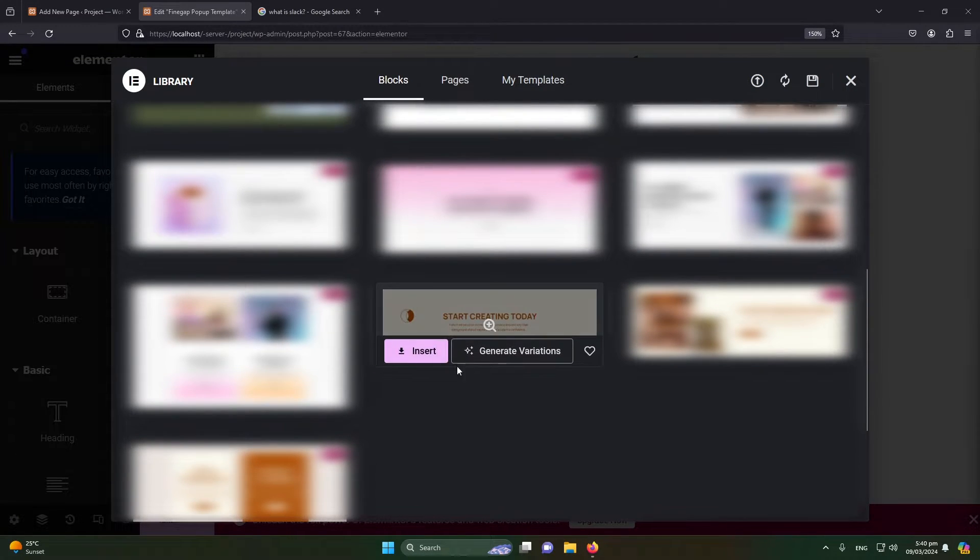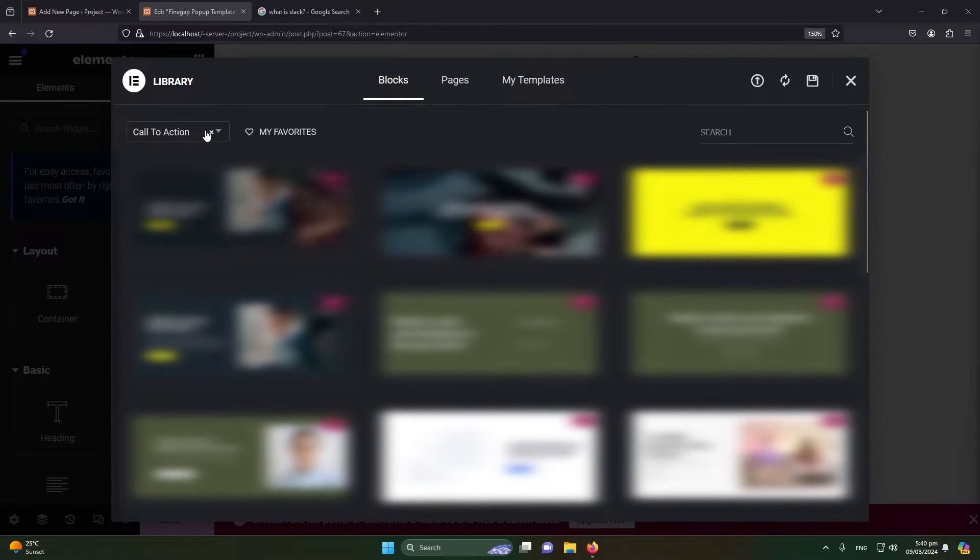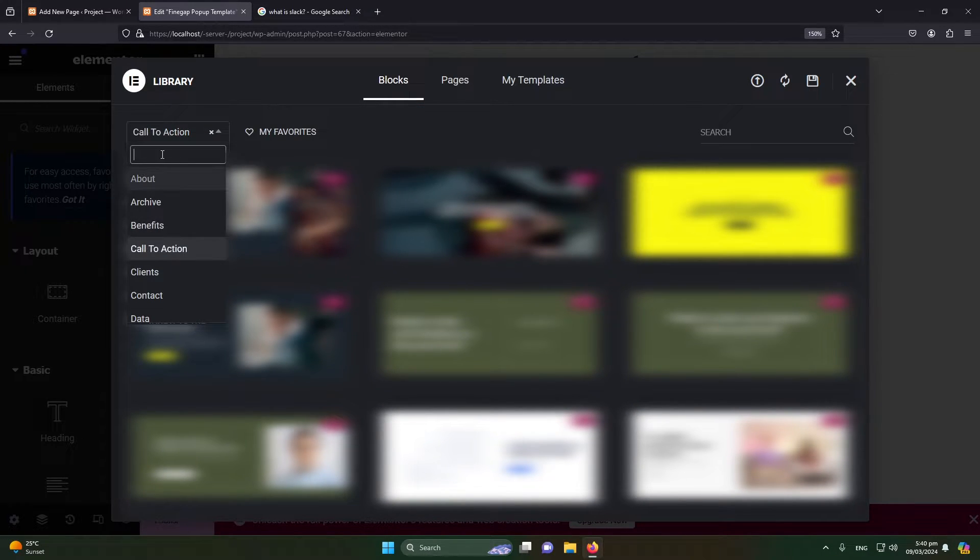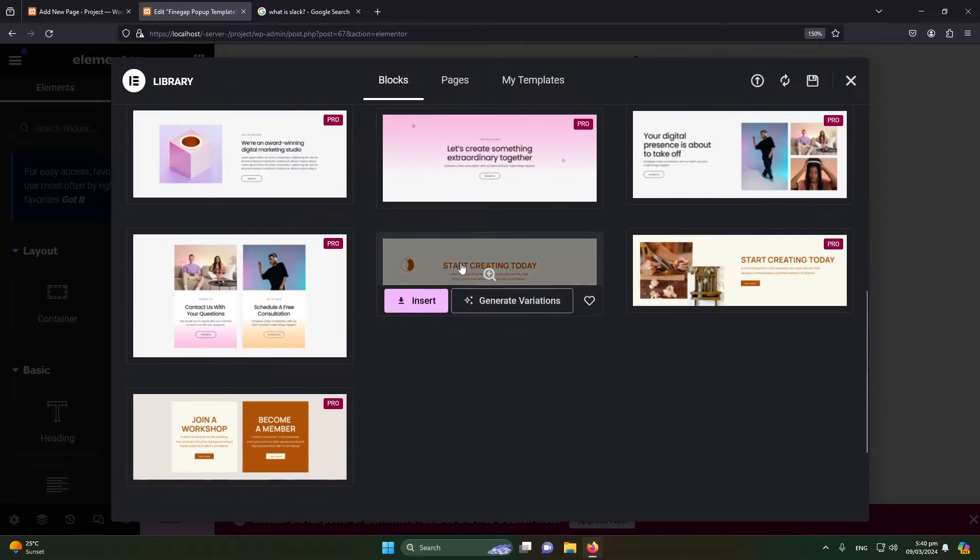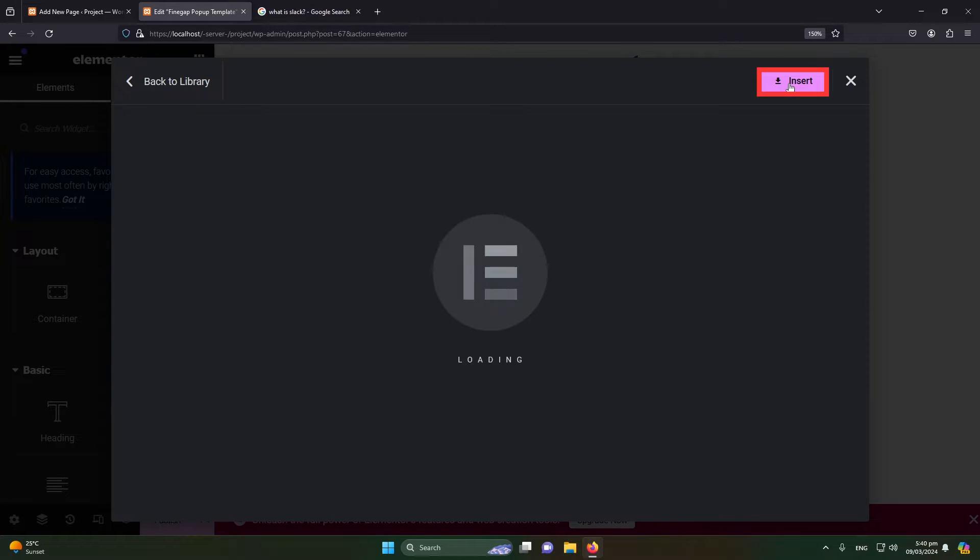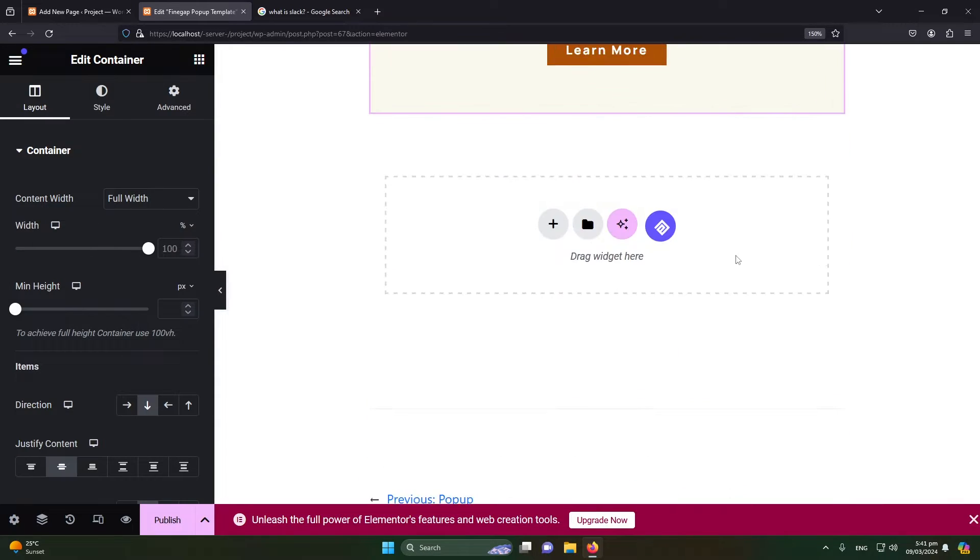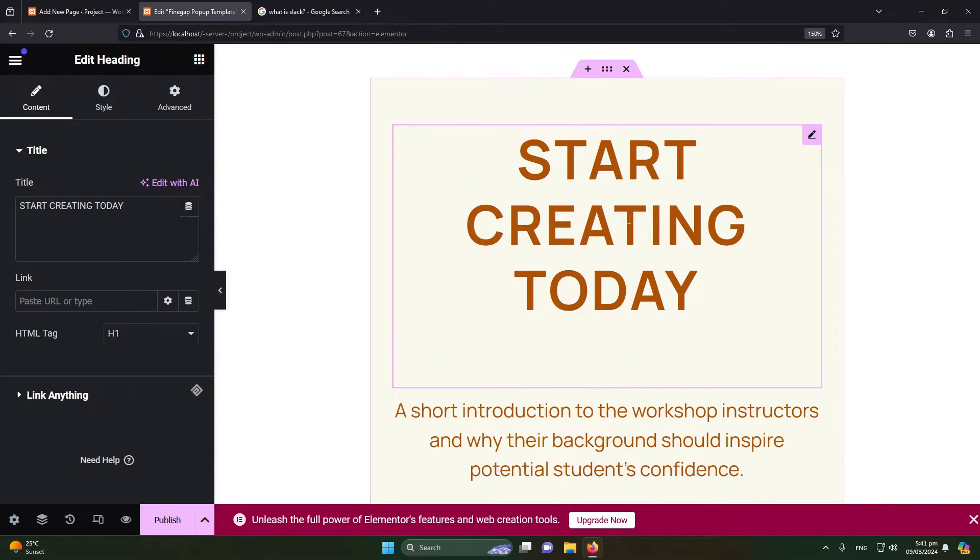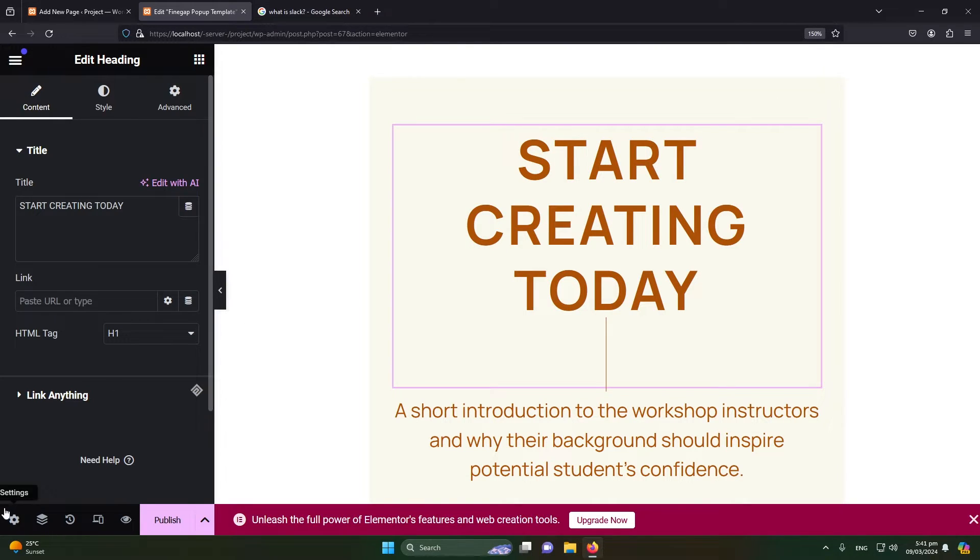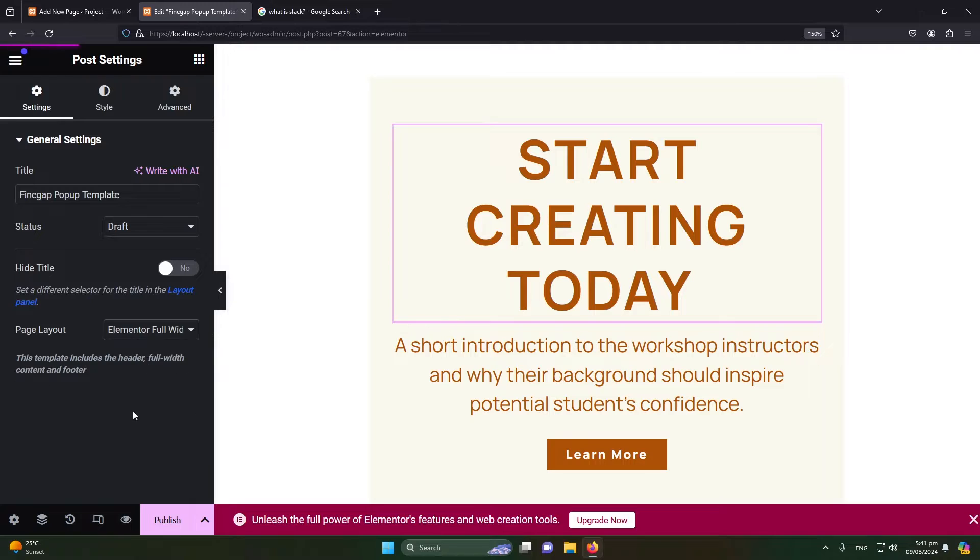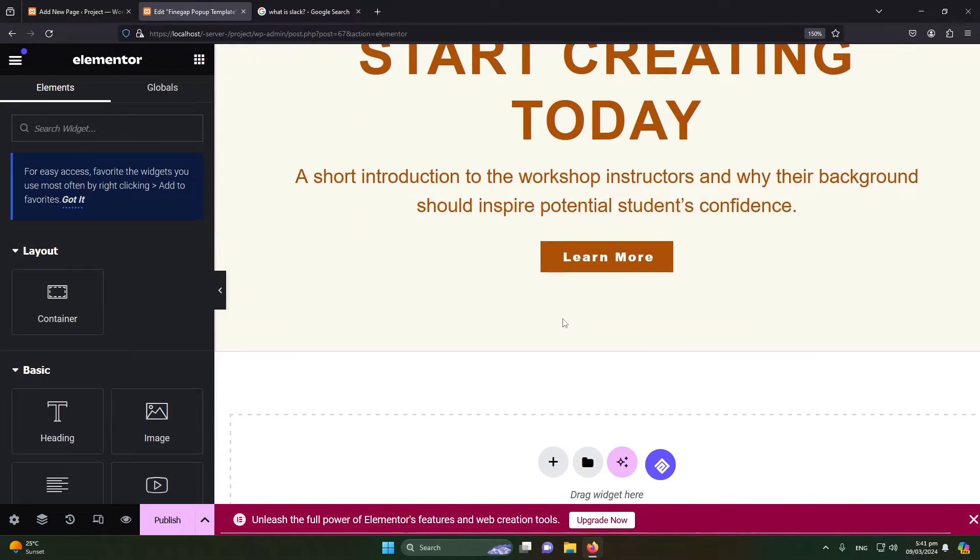I'm going to choose this free template which can be found by selecting Call to Action option from here. I will select this and next click on Insert. So you can see that this template is inserted successfully. You can also change its content using Elementor. Let me change its width to full width. I will click on Publish.